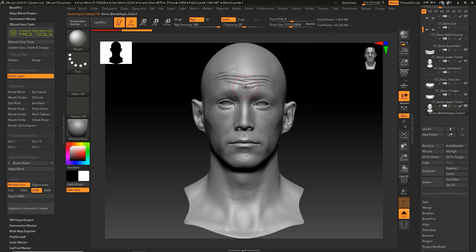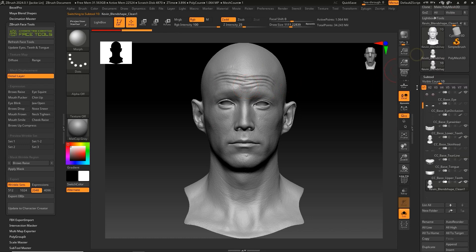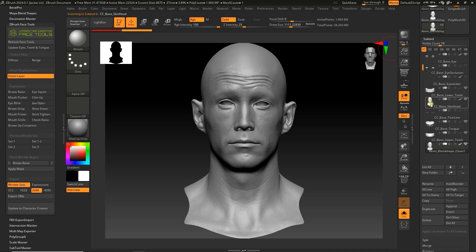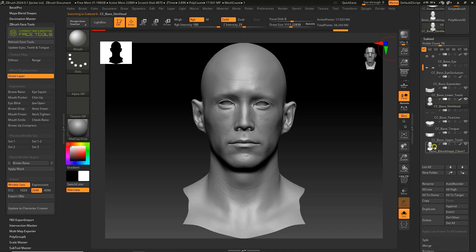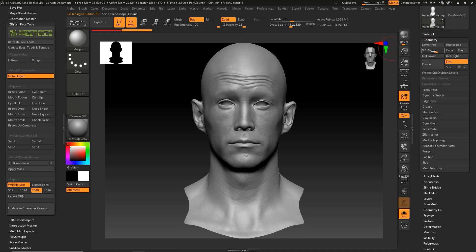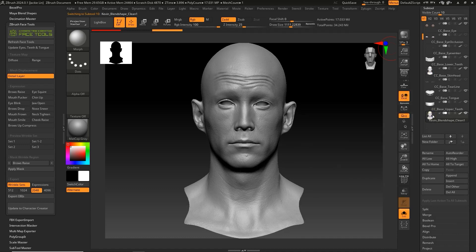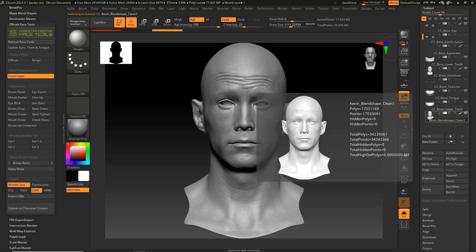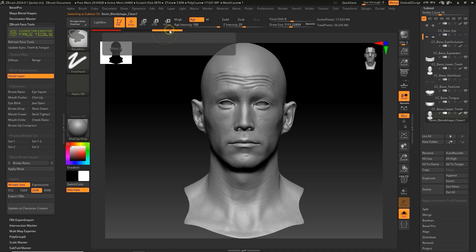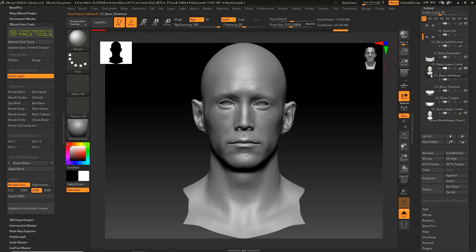Again, it's important here to check that the total number of faces for both subtools is the same. Next, make sure the Kevin Blend Shape Clean subtool is selected and press Ctrl while left-clicking on the History panel. The History panel will turn white, indicating that the current model has now been saved as a Morph Target.